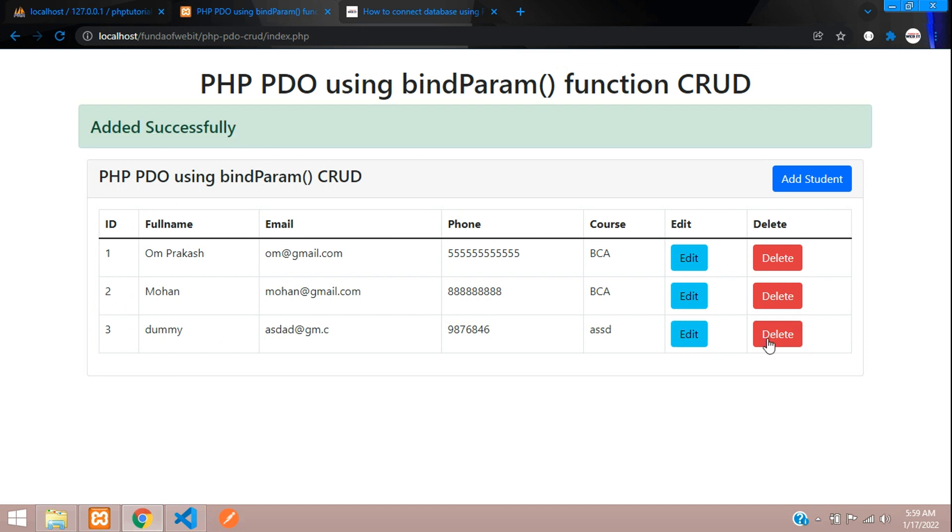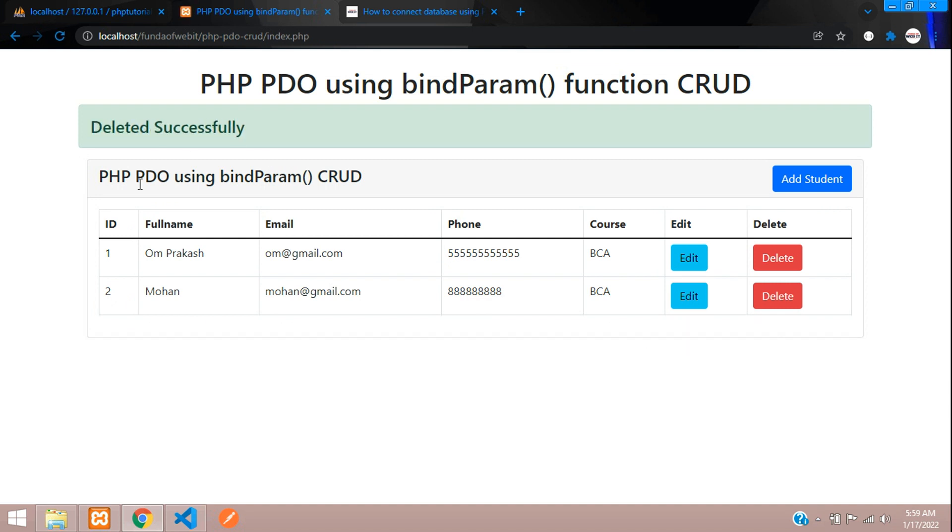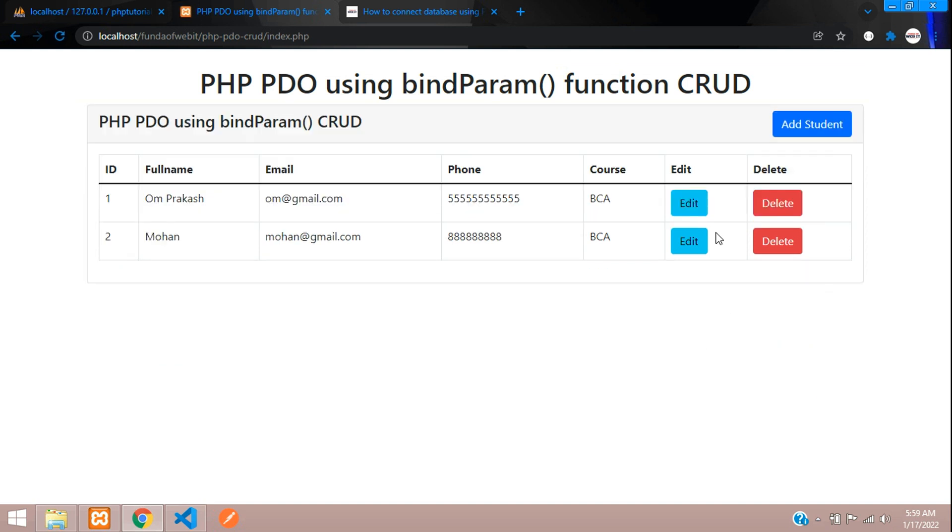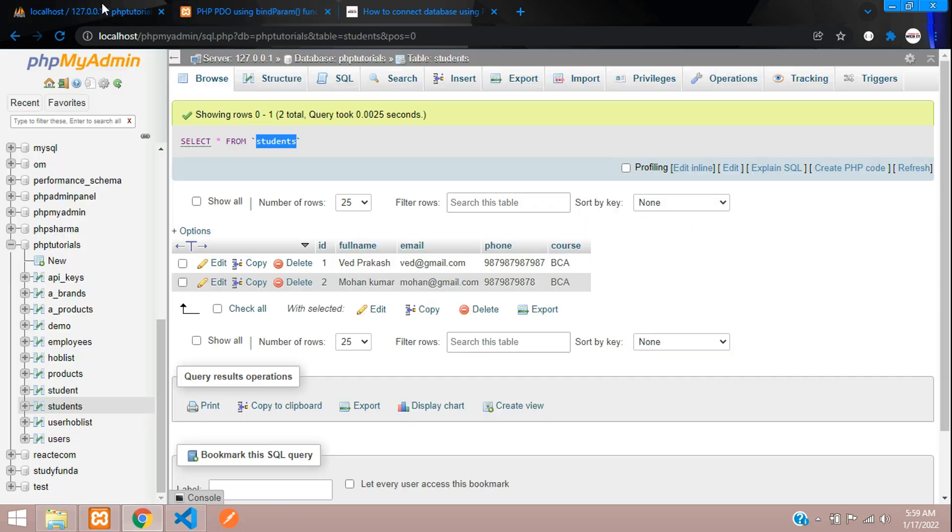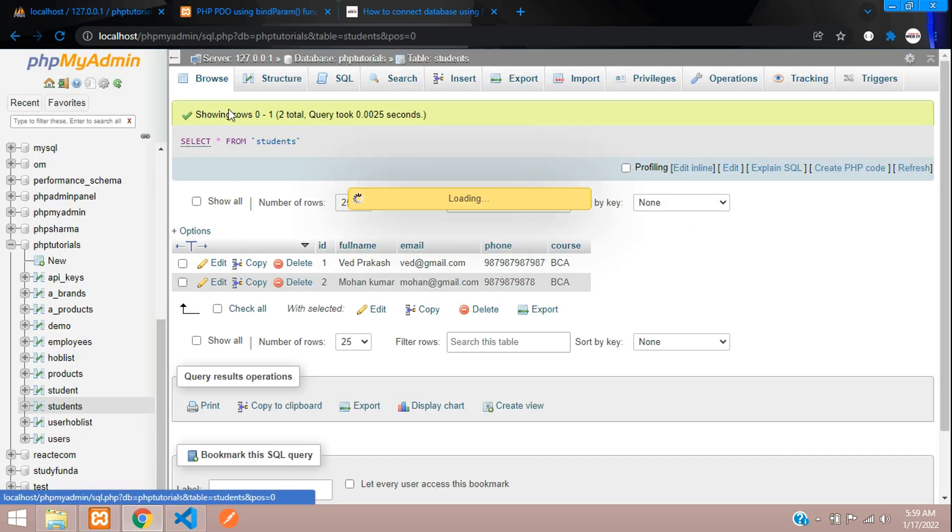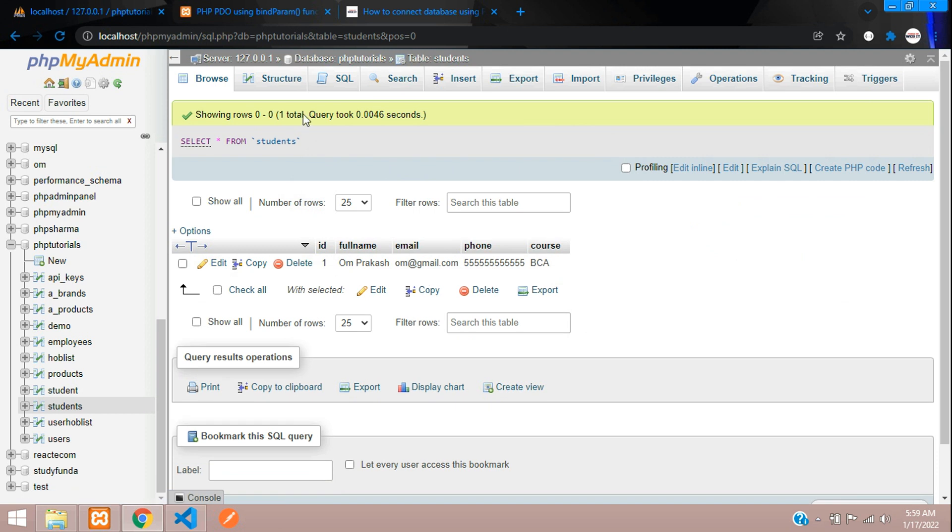Added successfully. And now guys, let me just delete. Perfect. Deleted successfully. Let me just delete the second record. You can find deleted successfully.